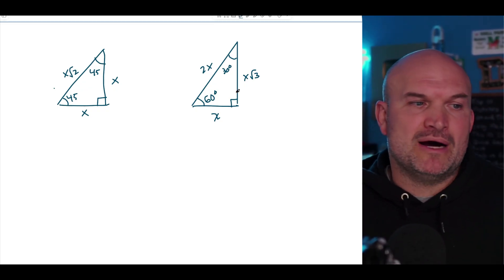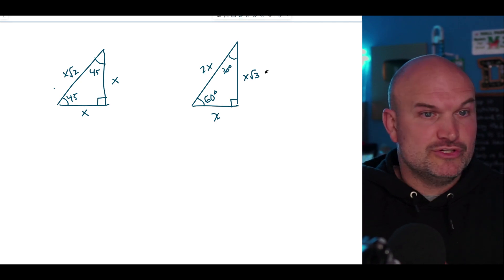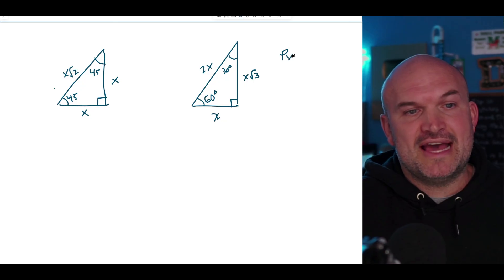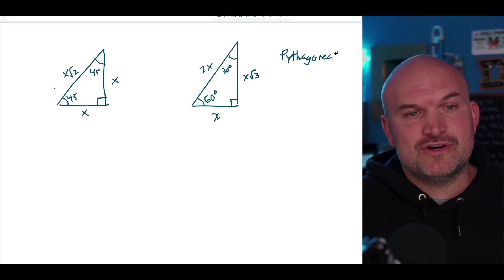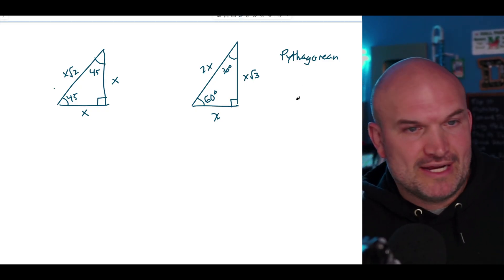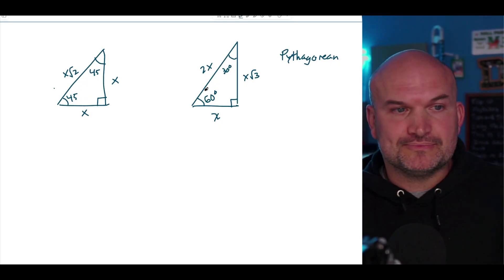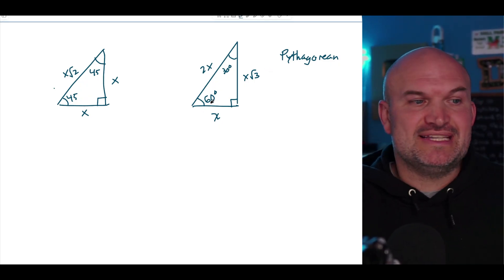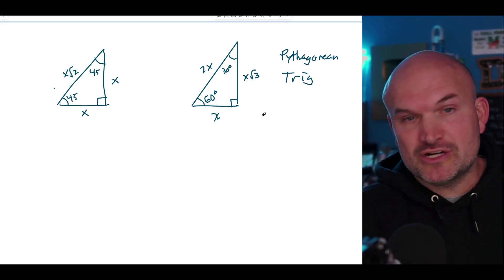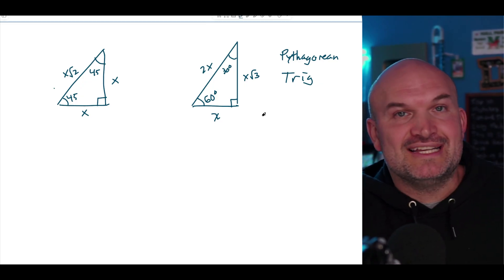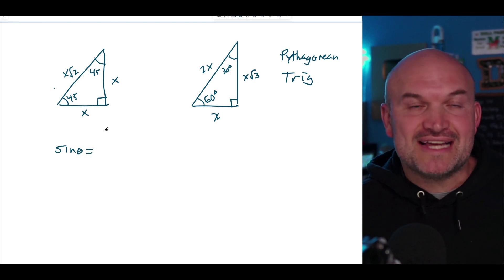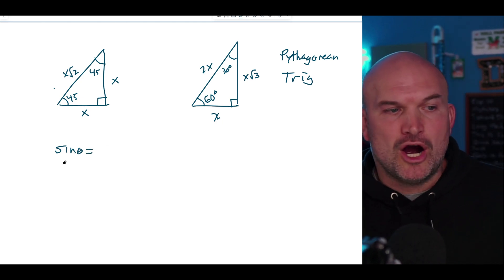There are two things to remember when you see a right triangle. The first is the Pythagorean theorem — we can apply it for right triangles but not for oblique triangles. The other thing to think about is trig. We're going to be talking about our trigonometric functions, and in this video I'm just going to focus on sine, cosine, and tangent. All they really are is a ratio.